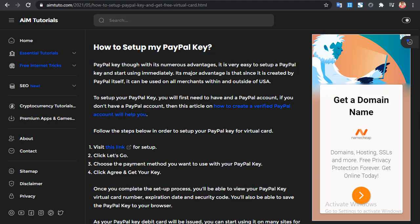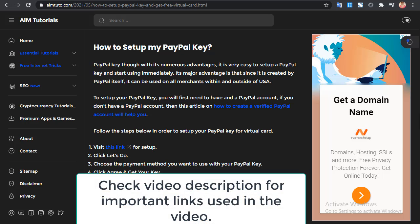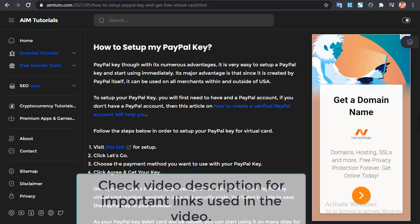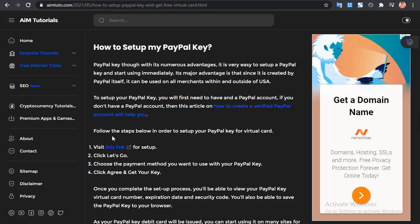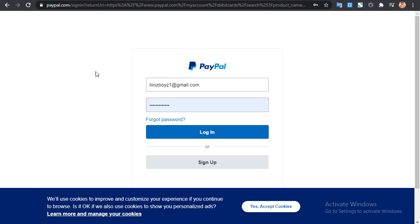If you don't have a PayPal account, you can check the link to the article in the video description on how to create a verified PayPal account. Now let's follow the steps. First, you open your browser and navigate to the PayPal support link shown here. You click this link and you'll be taken to a secure PayPal page — you can check the address to confirm it is not a fake or spam site.